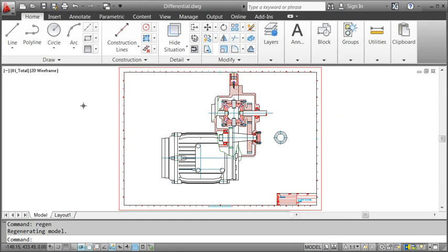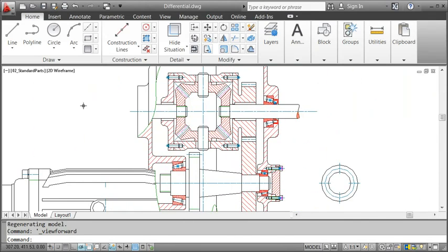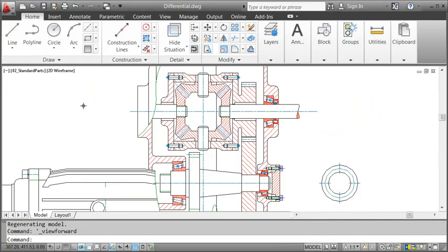Most drawings, just like this differential, are full of standard parts. Now imagine you had to draw them all by yourself, but with AutoCAD Mechanical, you don't have to worry about that.